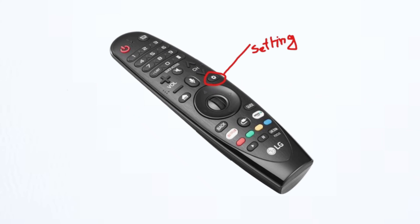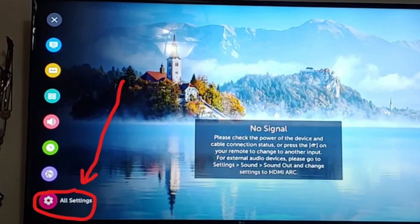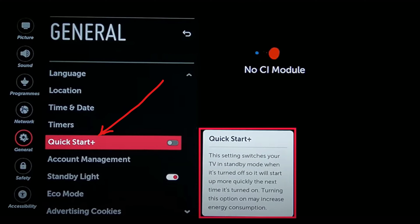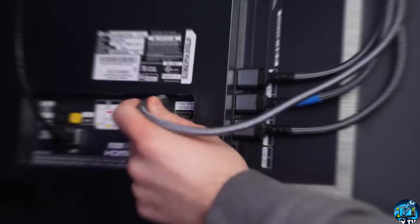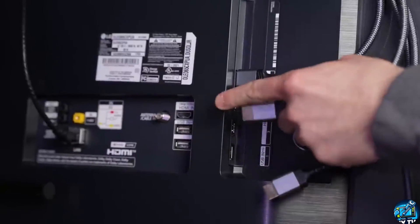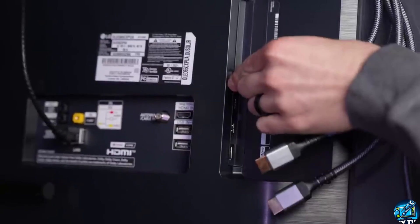Press the settings button on the remote and then go to all settings. Navigate to the general tab and then scroll down until you find the quick start option. Once you find it, simply turn it off. After that, unplug the TV from the power outlet and then disconnect all the HDMI cables and antenna cable from the TV. Now wait at least 5 minutes.